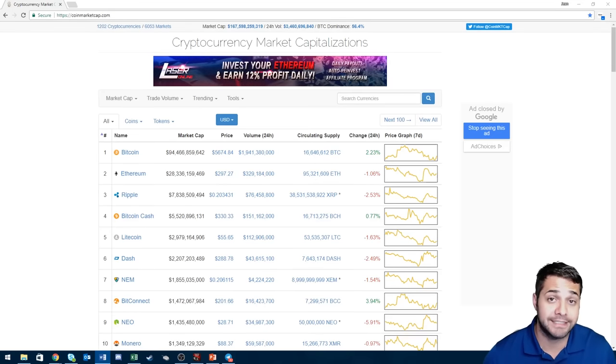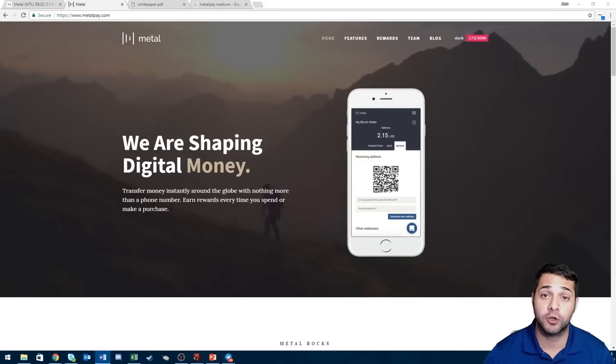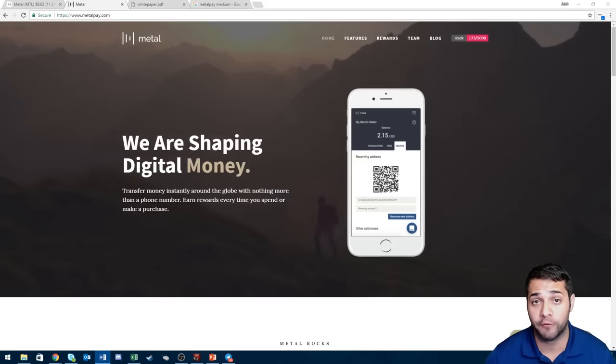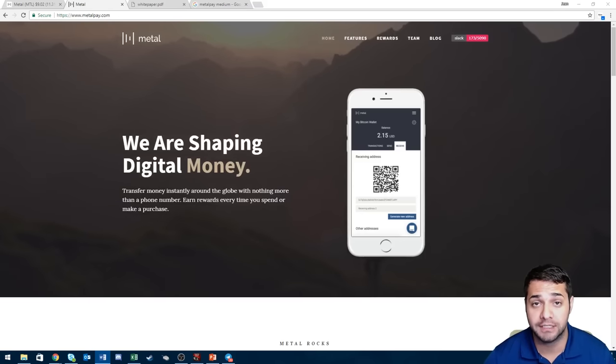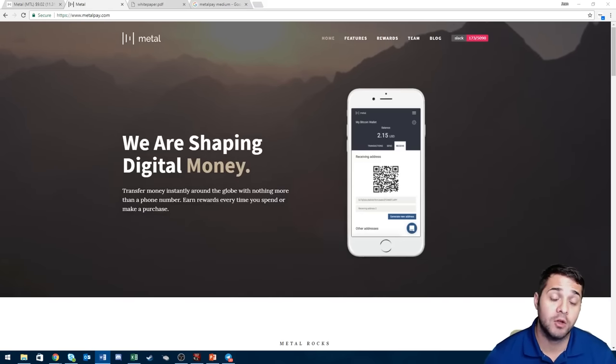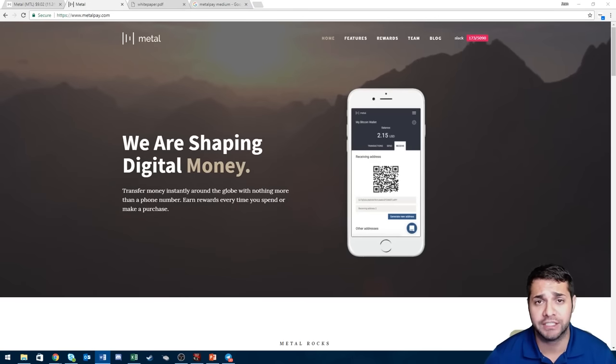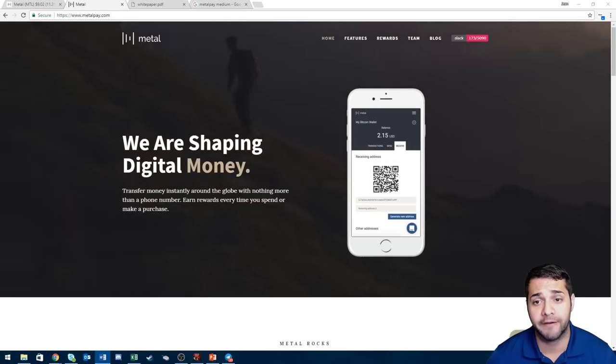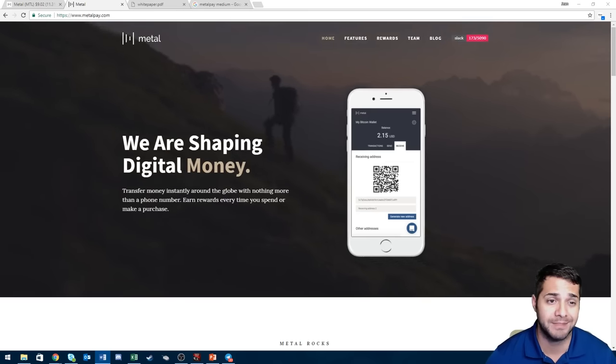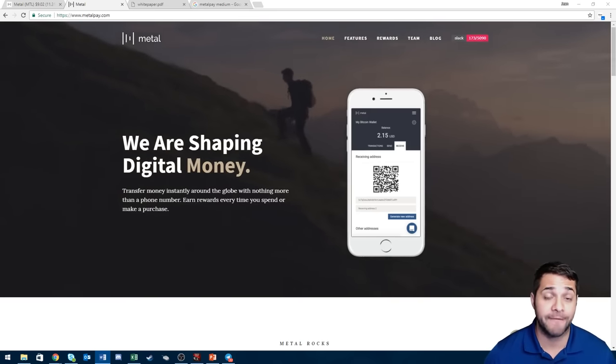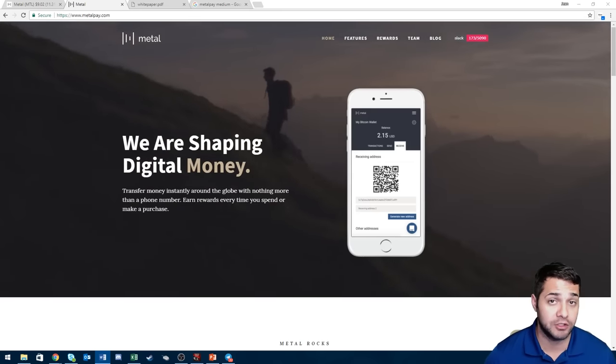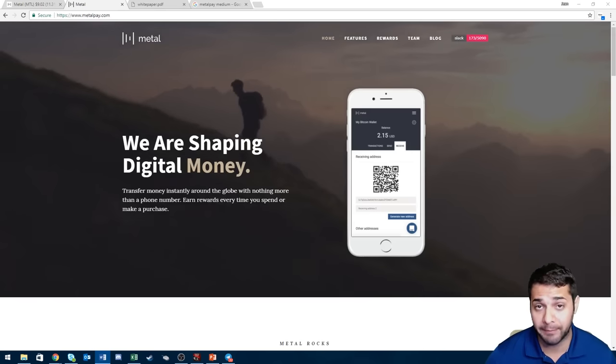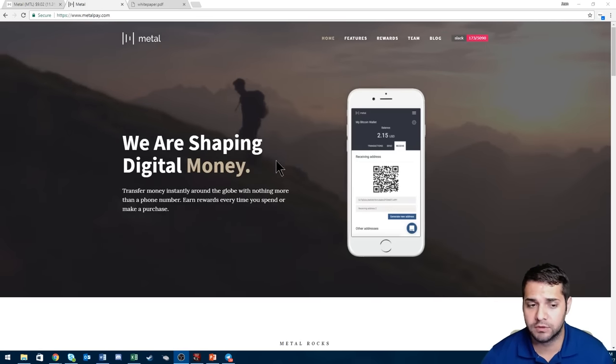Well let's get started. My first coin is actually a coin I've never covered before, it's called Metal. Metal is looking to act as the bridge to Bitcoin or any cryptocurrency. The goal is to bring financial services to small and medium-sized businesses. They claim that they are very similar to Venmo or PayPal.